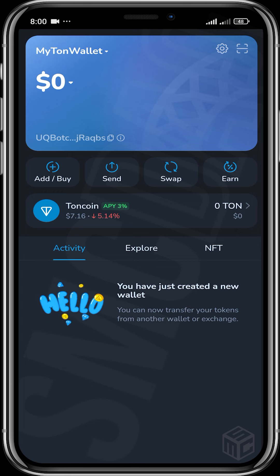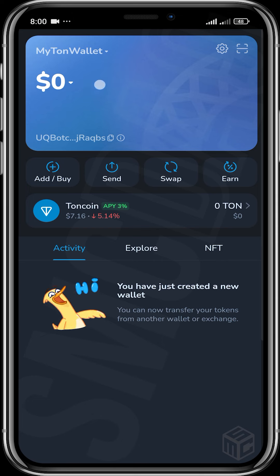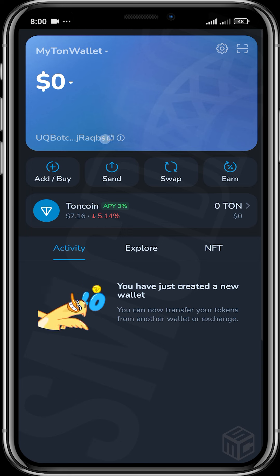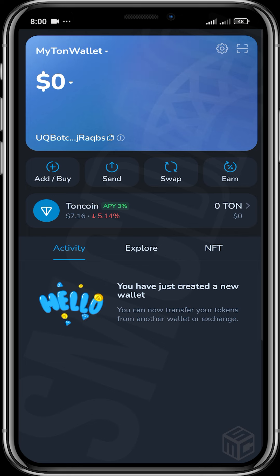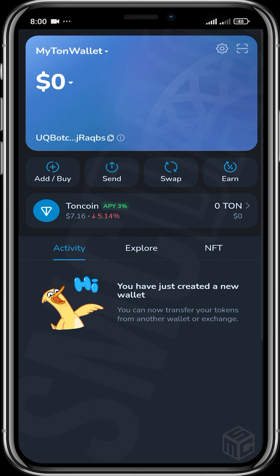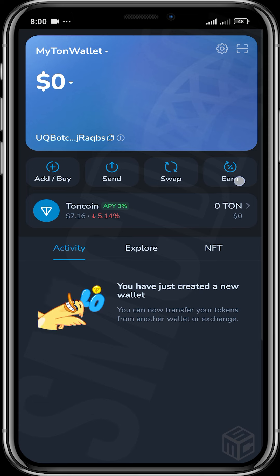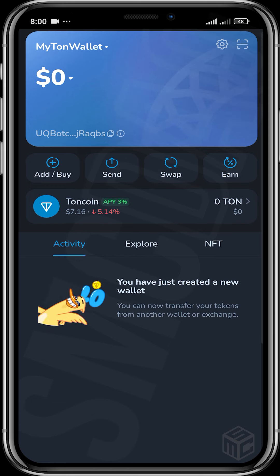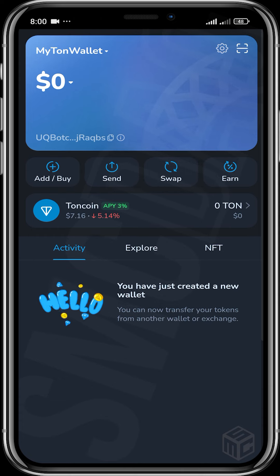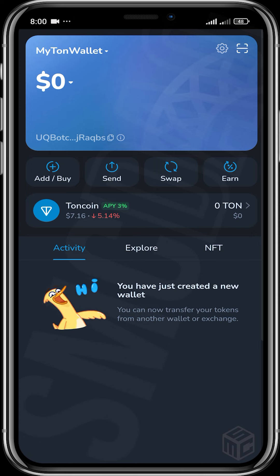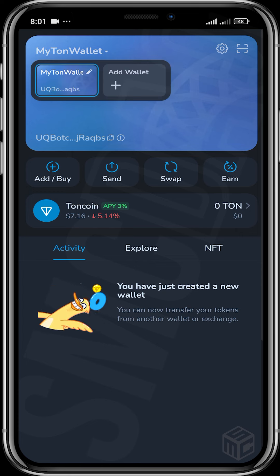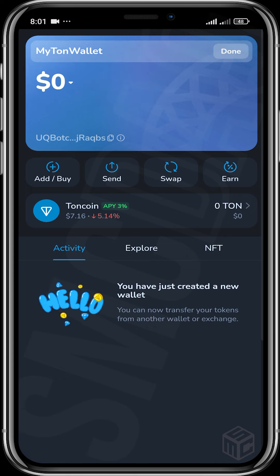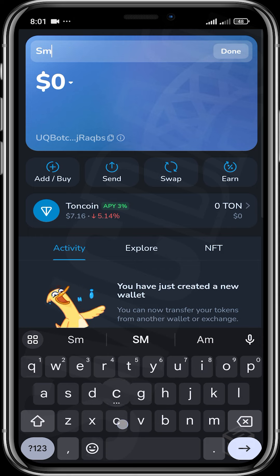The interface is pretty nice. You can see the name of your wallet, the value of what you have in your wallet, your address which you can copy right here. You can add or buy using your card or bank, you can send, swap, and earn — which involves staking. You can head over to settings and you can also scan a QR code for when you want to send tokens. You can change the wallet name by clicking the little pen icon — I'm going to change this to 'SMC Wallet'.